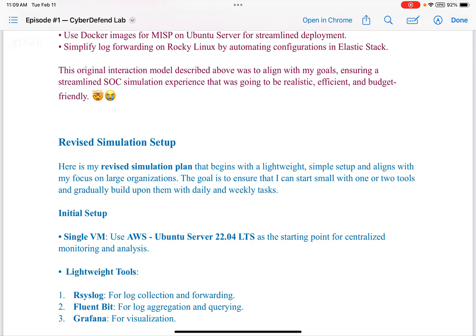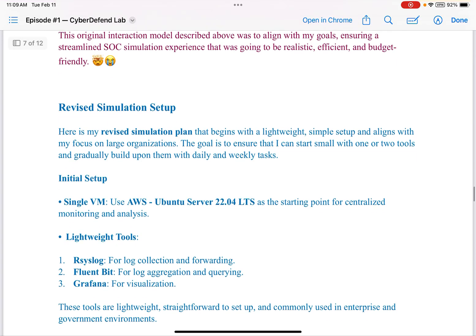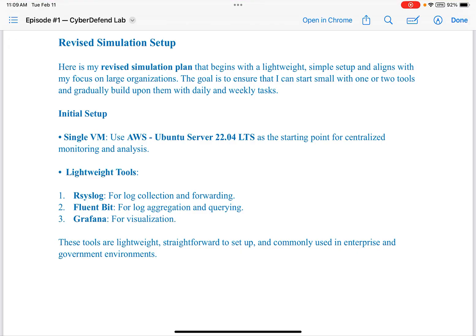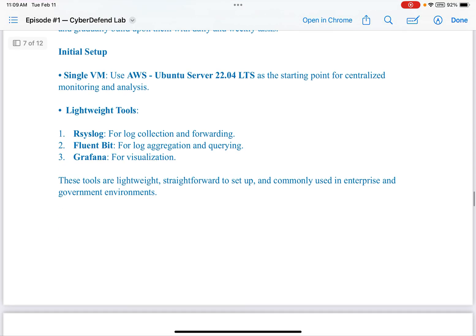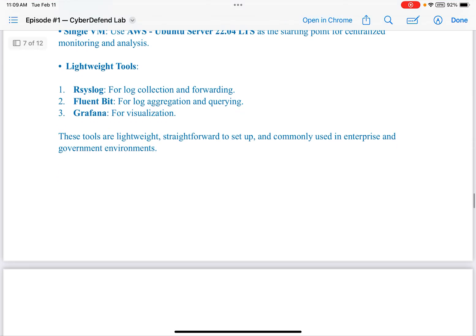So I had to come up with a revised simulation setup. Here is my revised simulation plan — lightweight, simple, and aligned with my focus on large organizations. The goal is to start small with one or two tools and gradually build upon them with daily and weekly tasks. Initial setup: a single VM — AWS Ubuntu Server — as a starting point for centralized monitoring and analysis. Lightweight tools: RSyslog for log collection and forwarding, Fluent Bit for log aggregation and querying, and Grafana for data visualization. These tools are lightweight, straightforward to set up, and commonly used in enterprise and government environments.